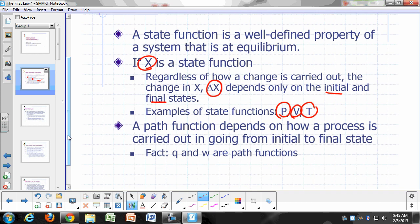A path function is a quantity that's associated with a process, and it depends on how you carry out the process — as opposed to a state function. Q and W are path functions. The amount of heat flow going from one state to another depends on whether you're carrying it out at constant pressure or at constant volume. So Q and W depend on how you got to your final state from your initial state.